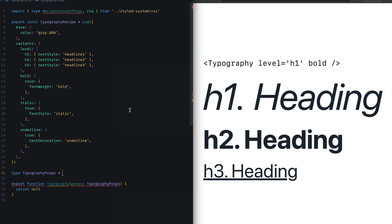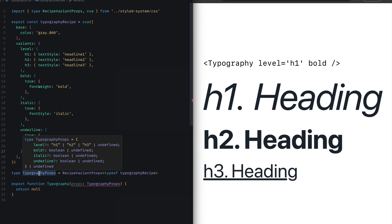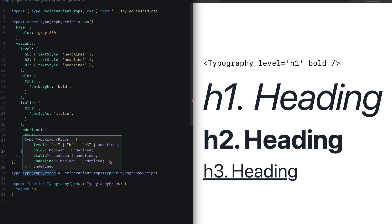To define the typography props, we'll start by importing the RecipeVariantProps type from Panda CSS. Next, we would infer the variants of the typography recipe by passing in the variants and putting in the type argument, type of typography recipe. Now if we put our cursor over this, we can instantly get a preview of the variants of that typography recipe, such as level, bold which can be boolean, italic, and underline.